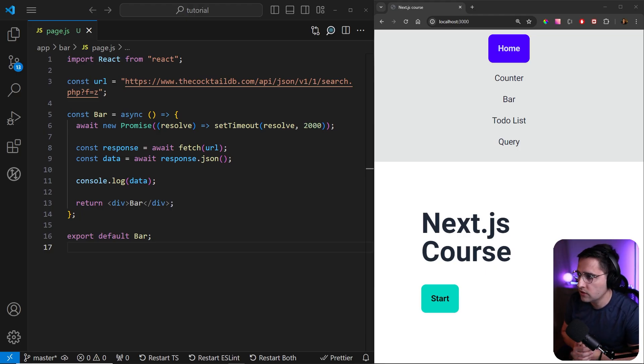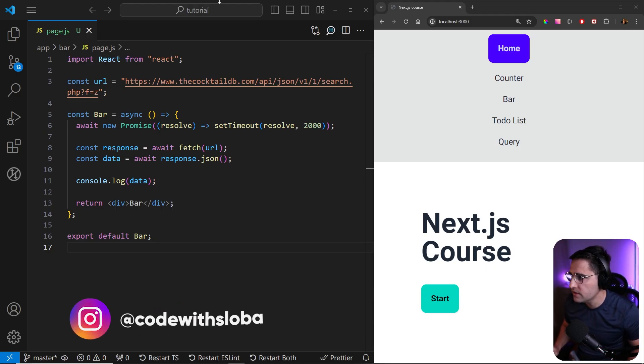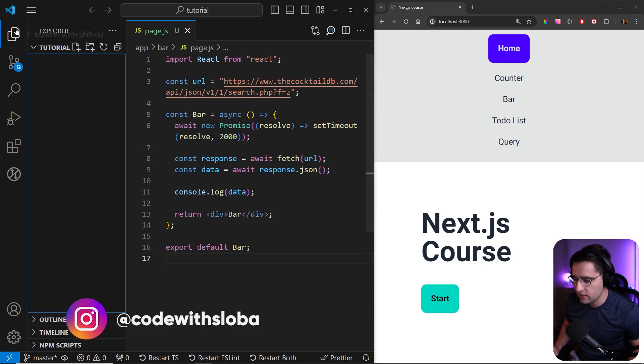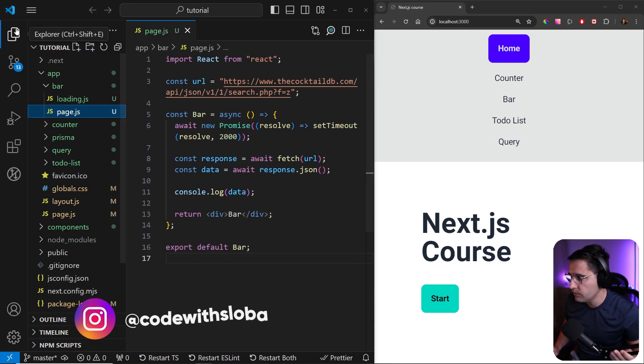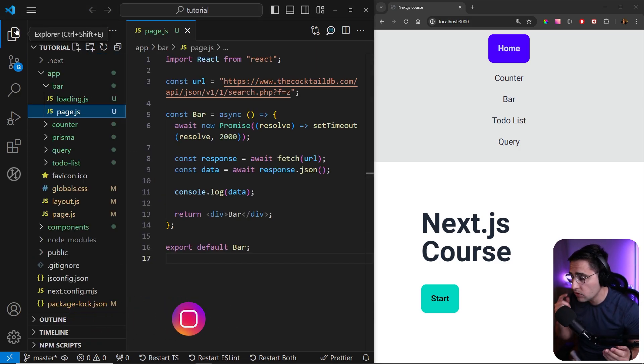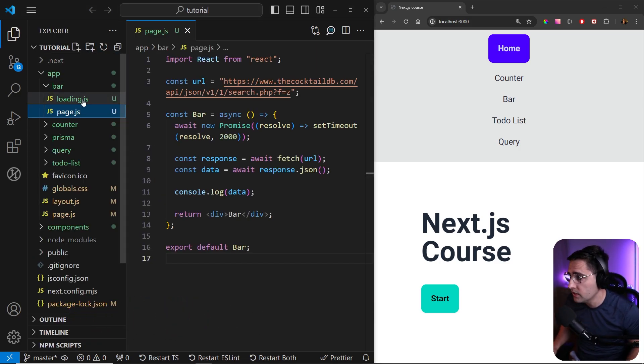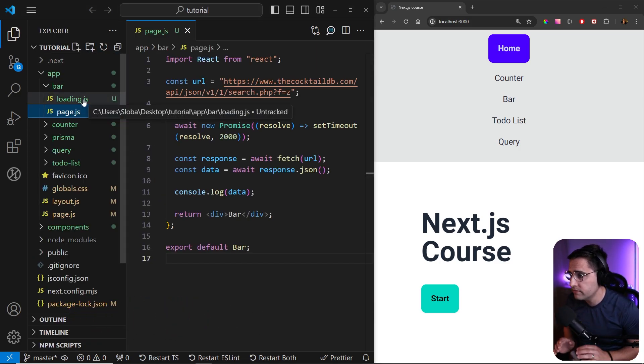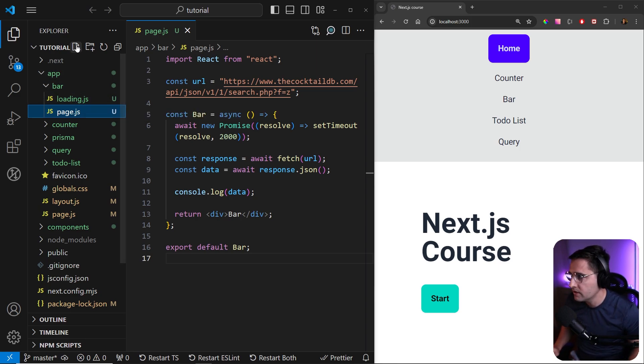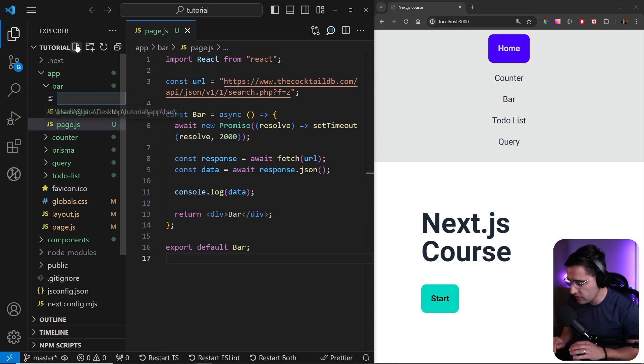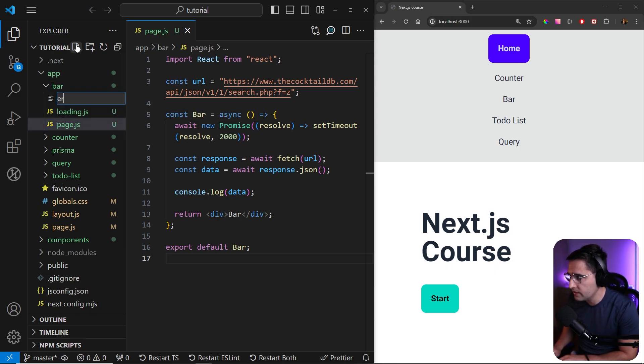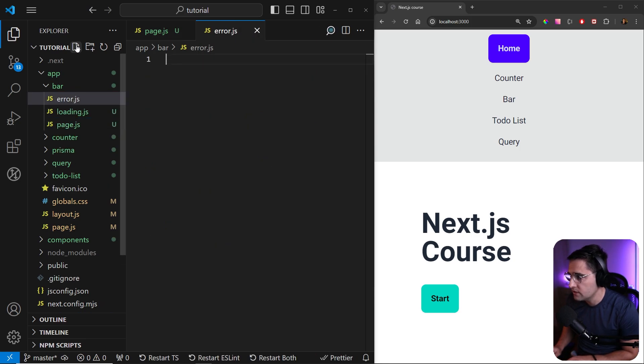So how do errors actually work in Next.js? This is a similar approach that we have with the layout component page and with the loading page. We need to follow a certain naming convention. So let's create a new file and we need to call it error.js.